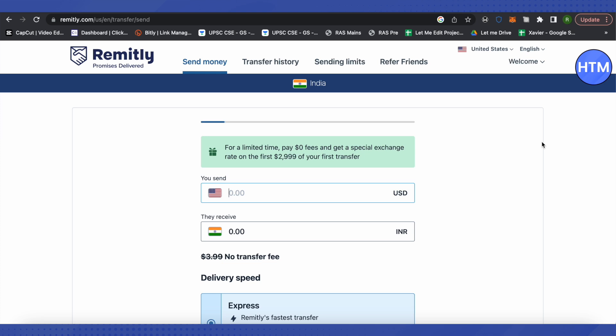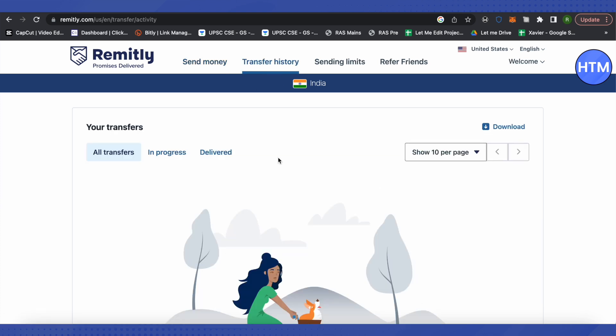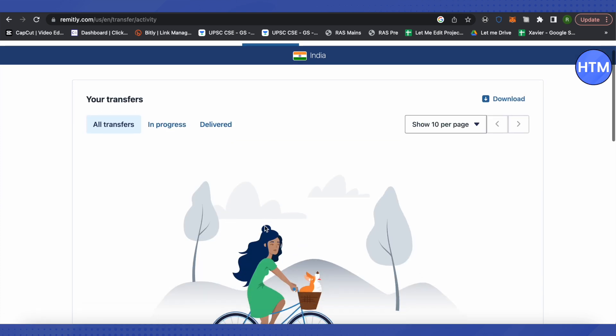You will also be able to track it. If you are on a browser, simply click on the Transfer History option. Over here you will find all the transactions that are currently going on, or you can also click on In Progress to see the current transactions in one place. This way you can click on them to track them or get any details out of them.